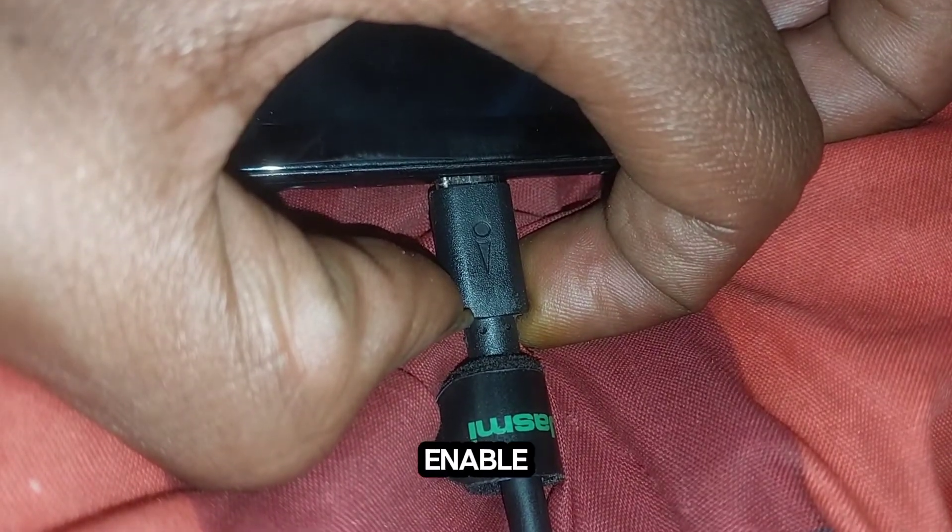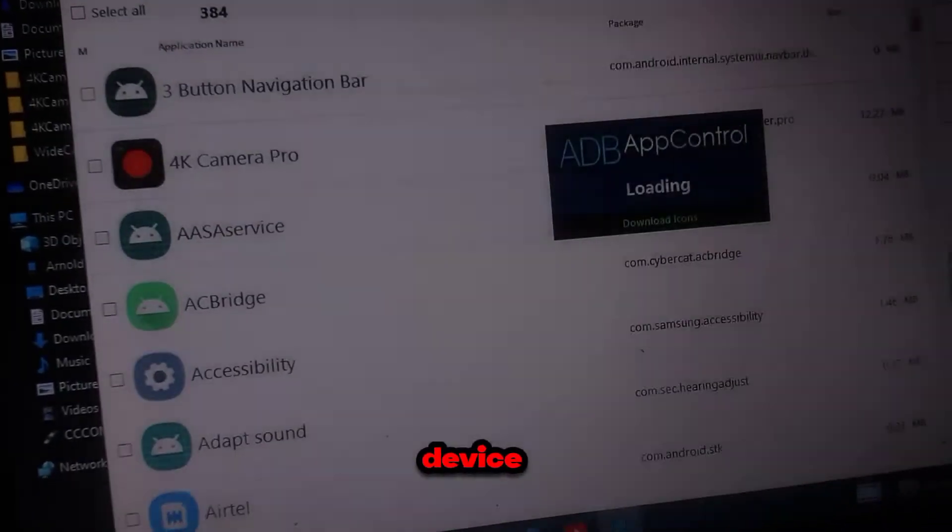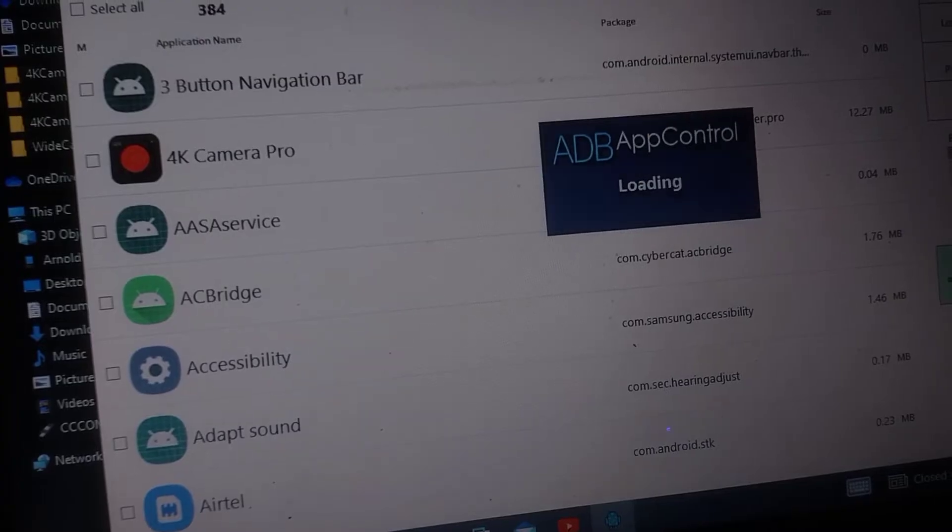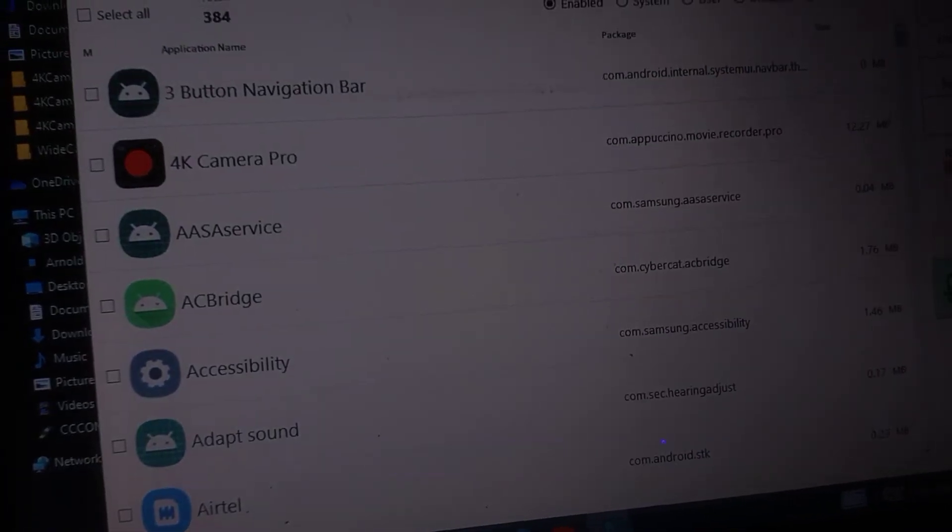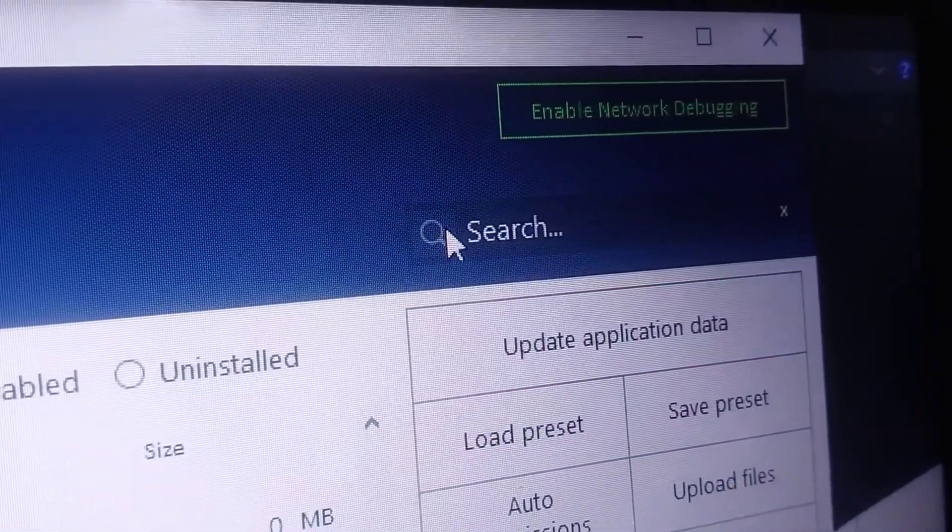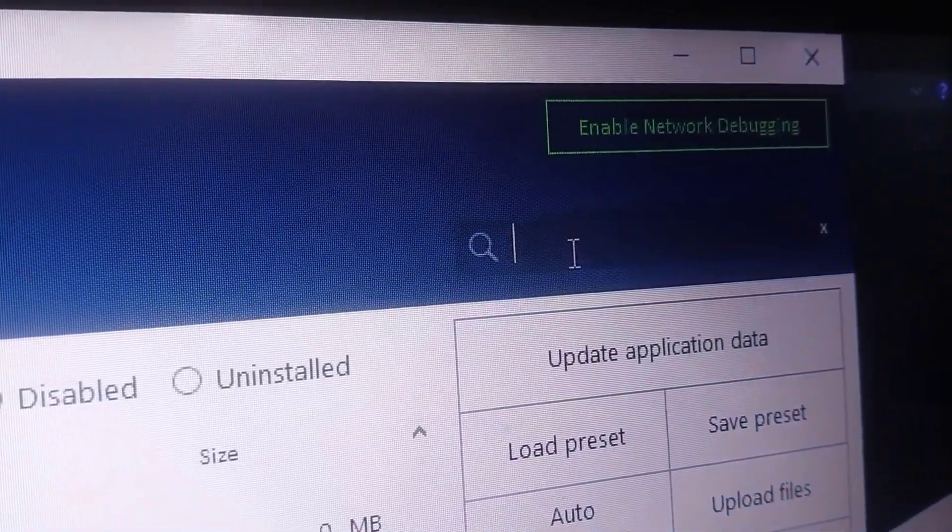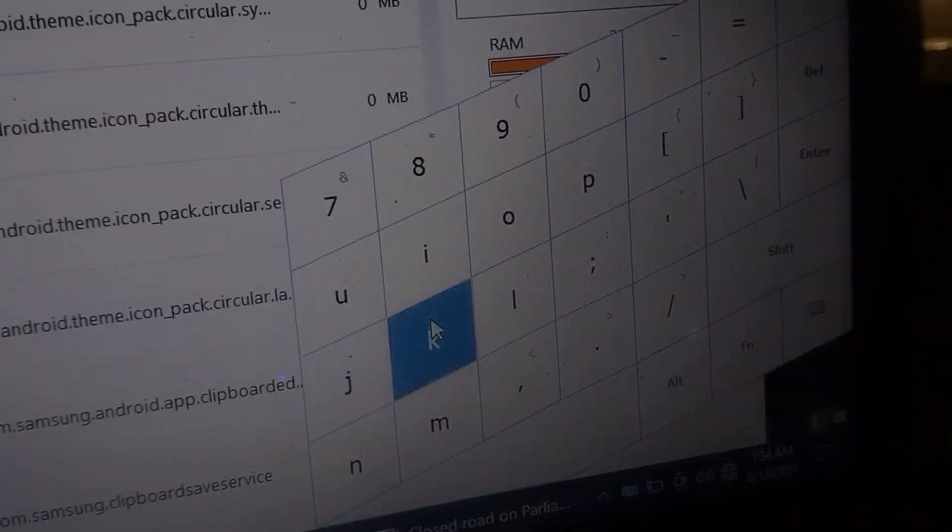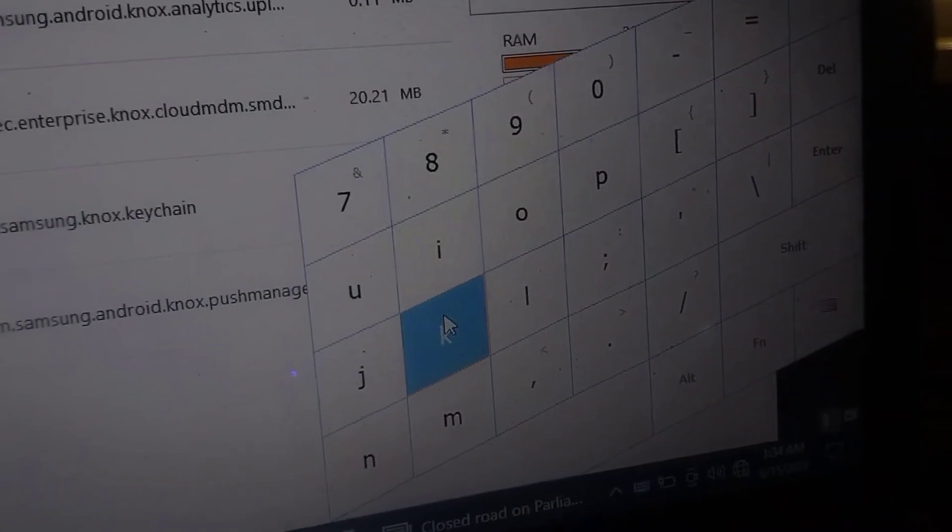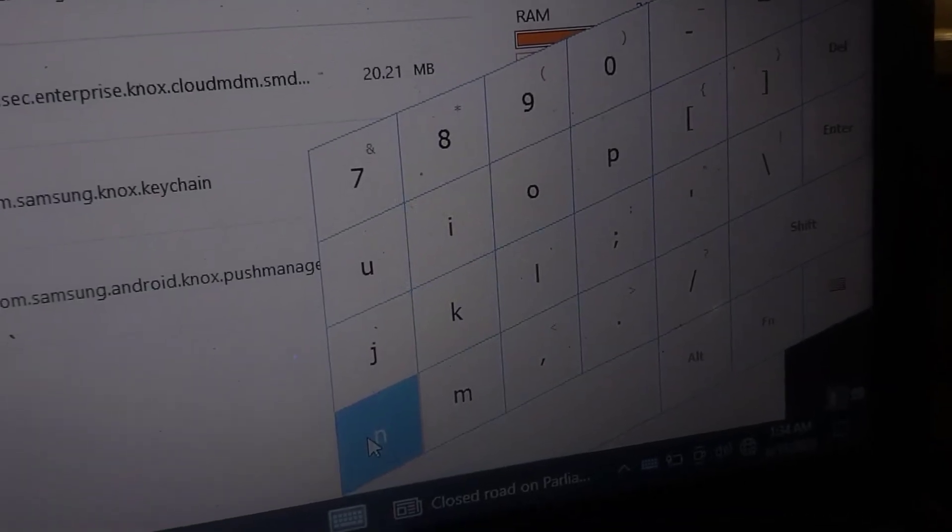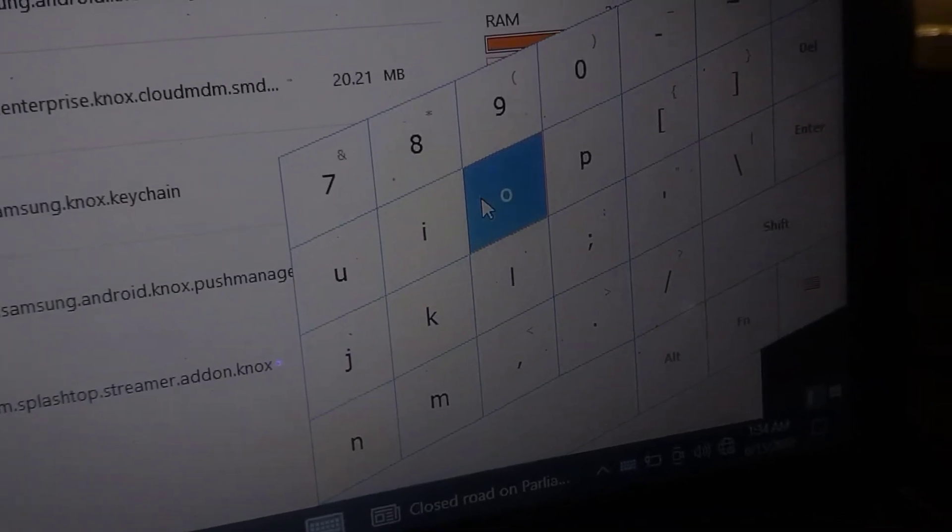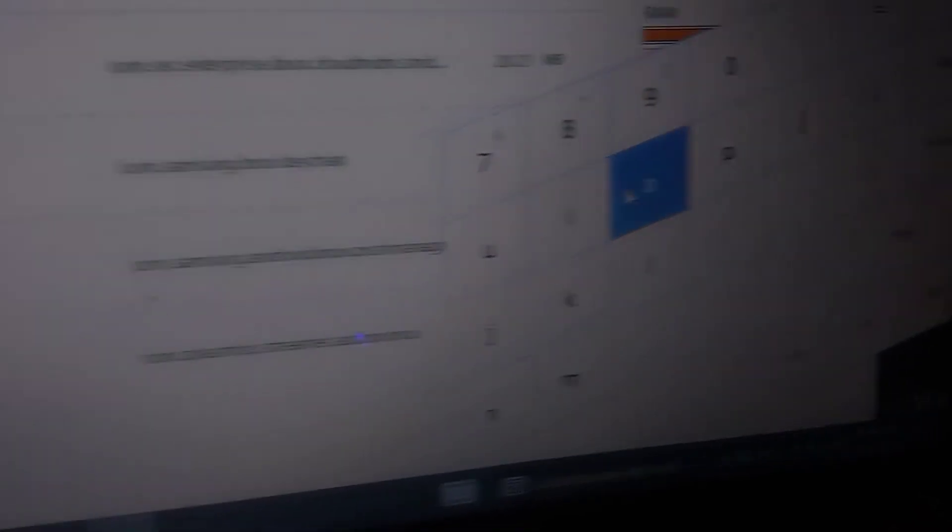Once USB debugging is enabled, you can connect your Samsung device to a computer using a USB cable. When you do this for the first time, you will see a prompt on your device asking you to allow USB debugging from the connected computer. This is another security measure to ensure that you only allow trusted computers to communicate with your device. Check the box that says always allow from this computer if you plan to use the same computer regularly, then tap Allow.